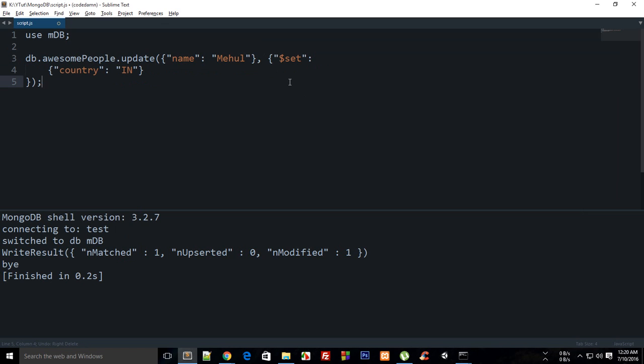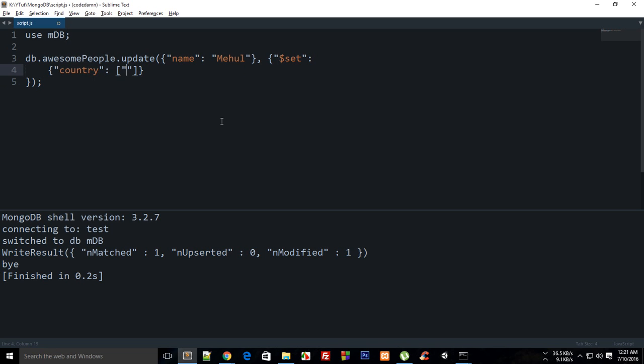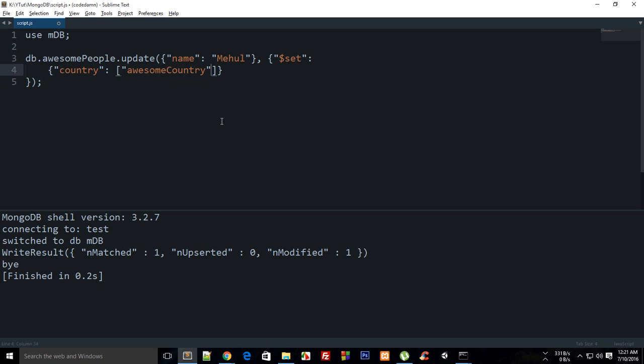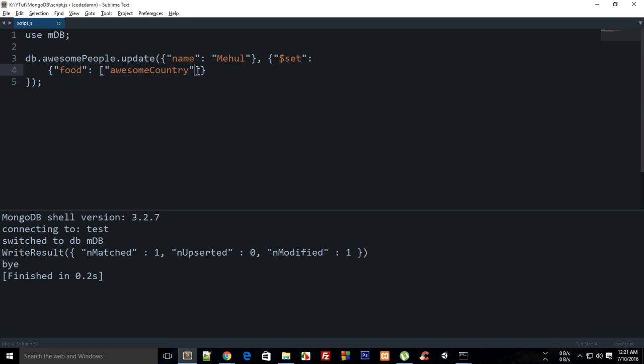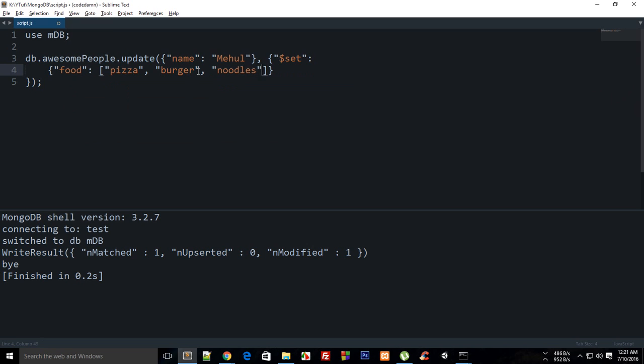That is how pretty much set works and you could just add an array or whatever you want. This is just your value which we discussed in the data types. You can just add awesome country or whatever, you can just change it to pizza again or food or whatever. I can just show you that you can add some things like pizza, burger, and noodles as well.